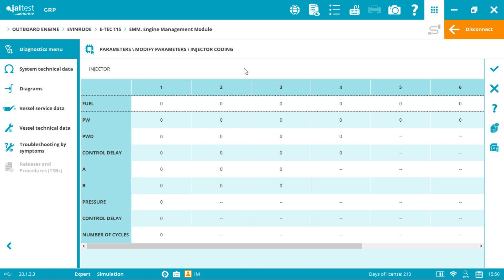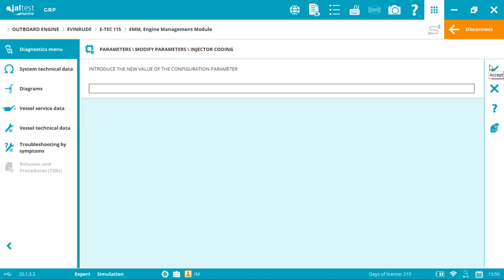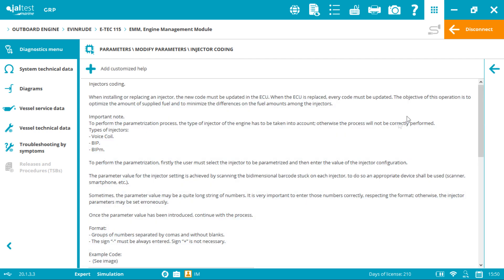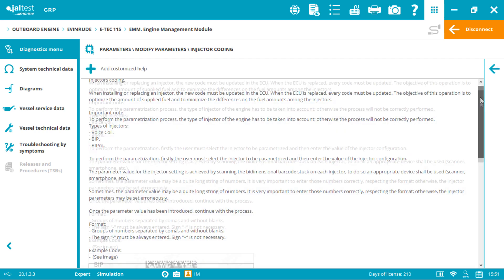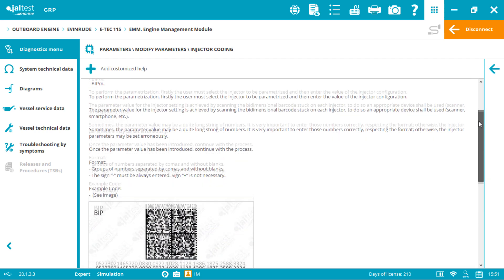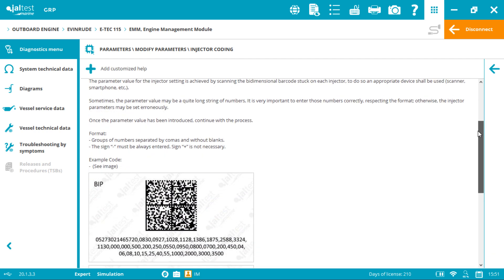Now click accept. Introduce the new injector code. By clicking into the help button it will take us to the initial instructions. As you can see, we cannot leave blank spaces and the separation is made by commas.